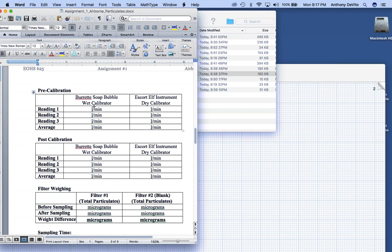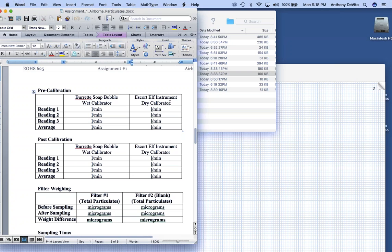What we do is use a calibration device and take readings of flow through the pump with the sample train assembled — a dummy filter cartridge to provide the same resistance as the real sample. We measure how much air is pulled through per minute. In the lab we used two methods: a soap bubble or wet calibrator, and a dry calibrator.